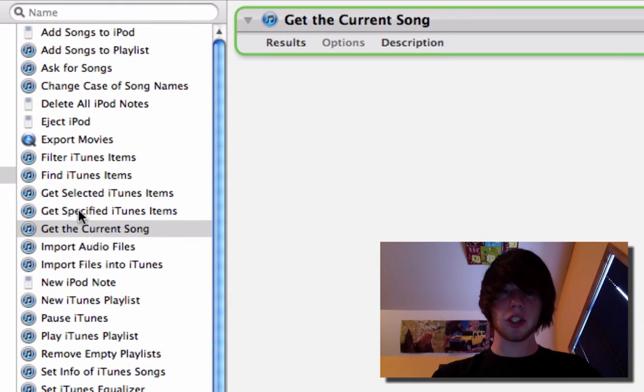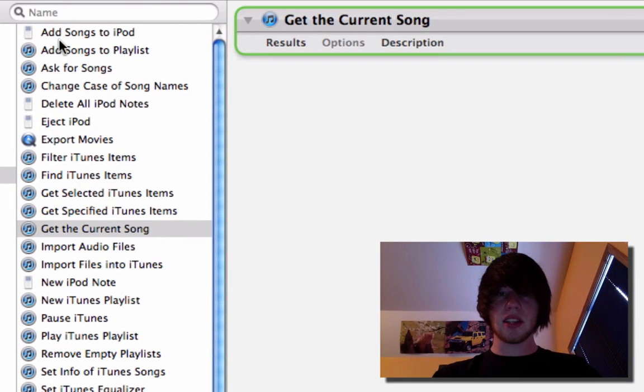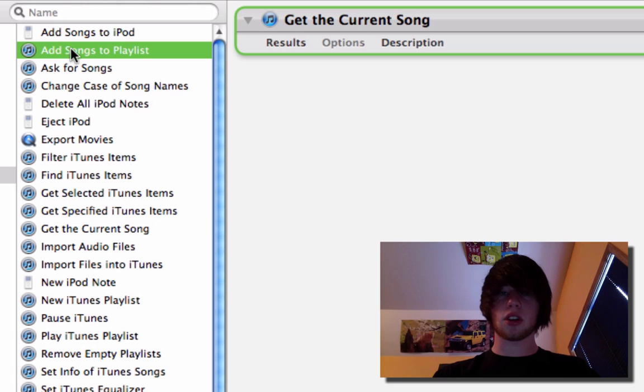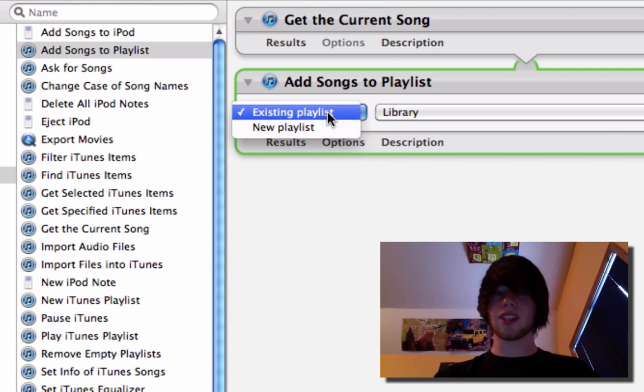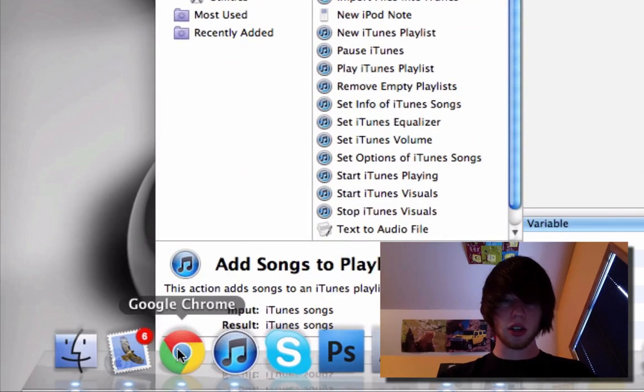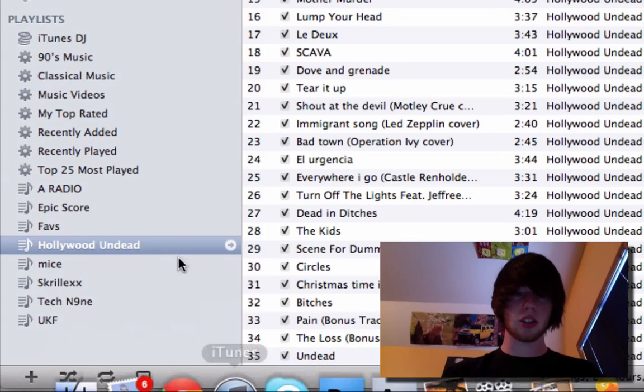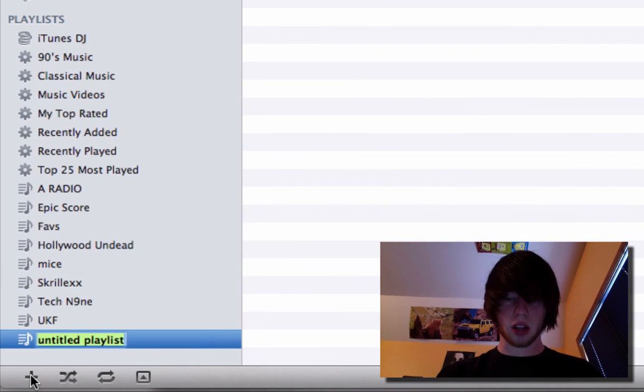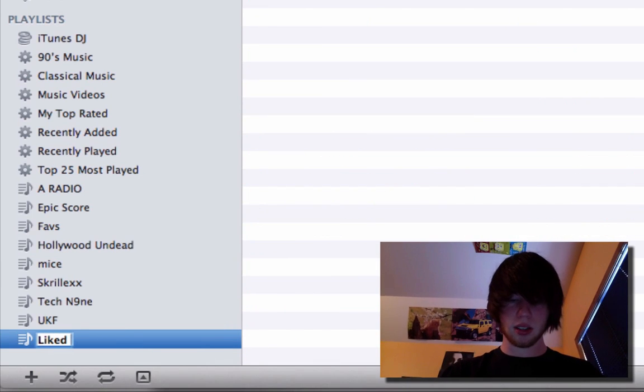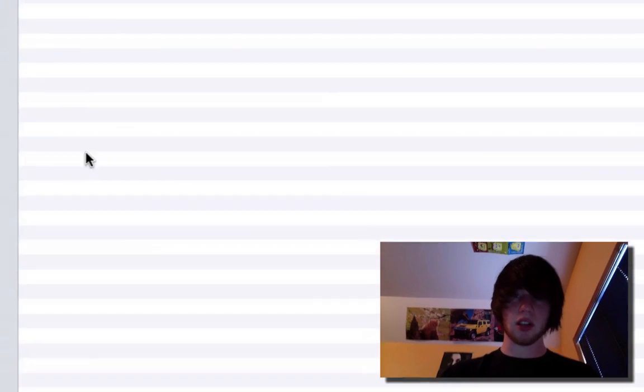So if it's paused, then say add songs to playlist. Yay. Let's do an existing playlist. Go ahead and open up iTunes. Make a playlist. We'll call it Liked Songs. Easy enough.